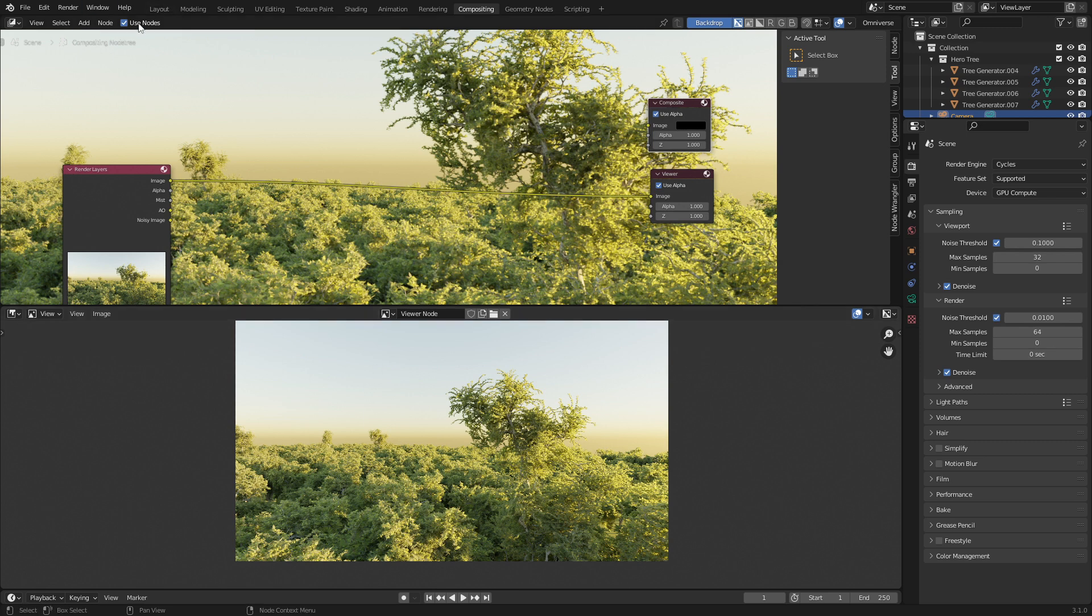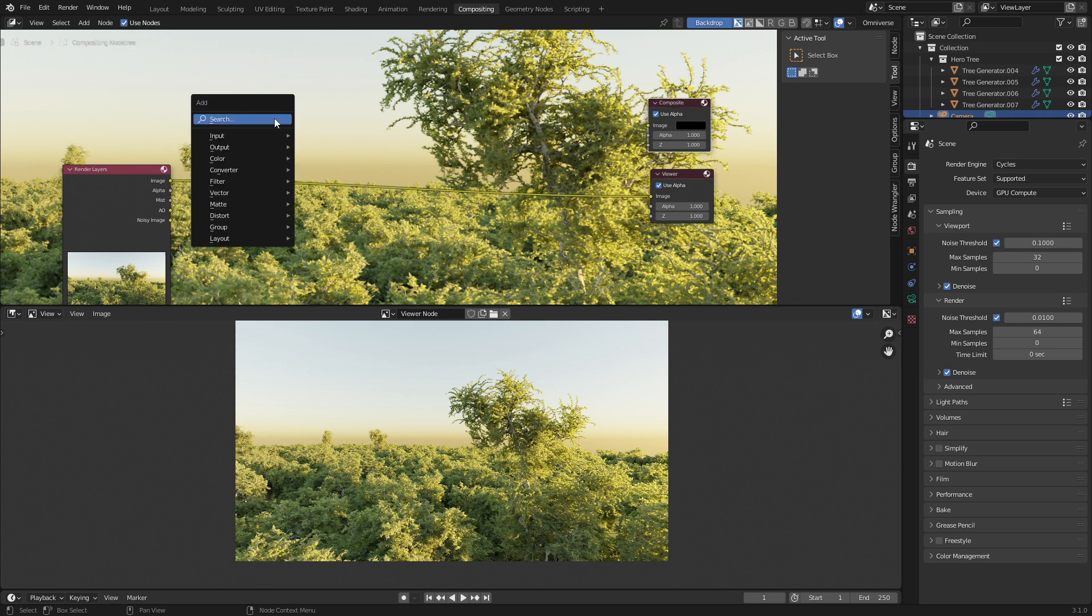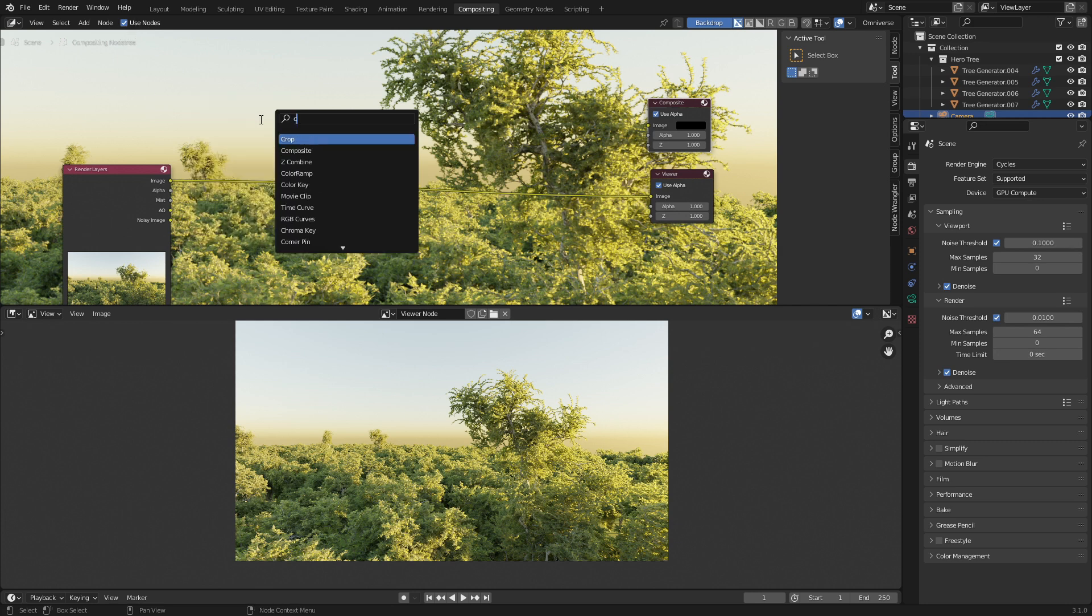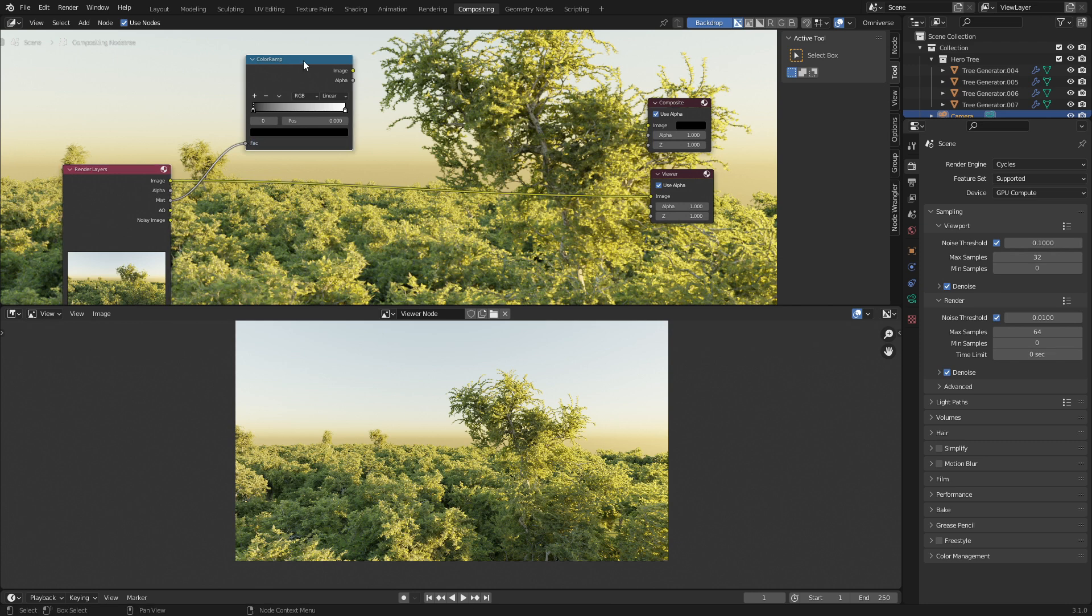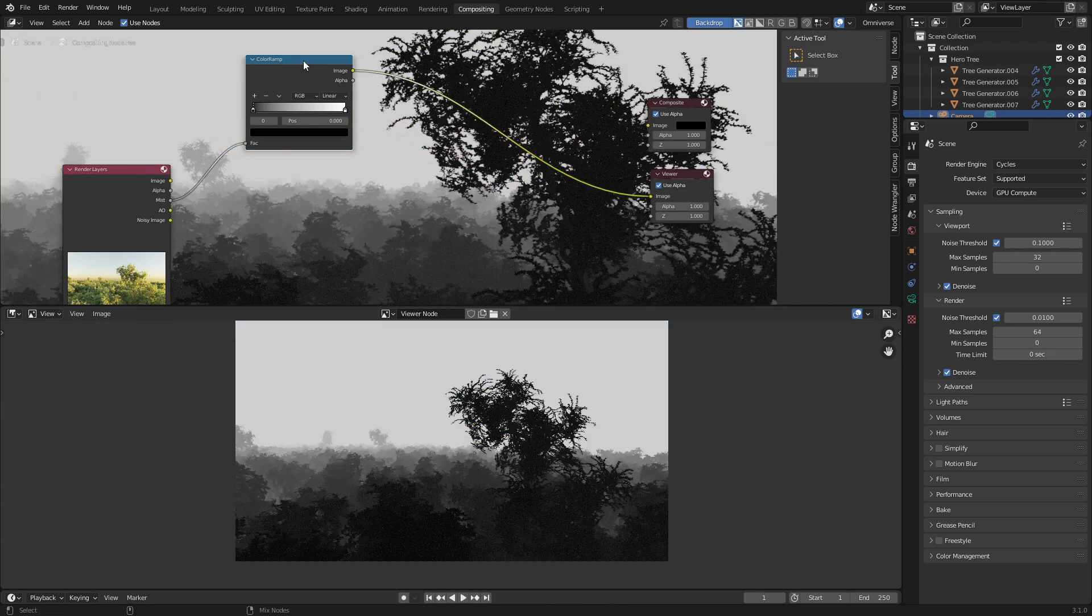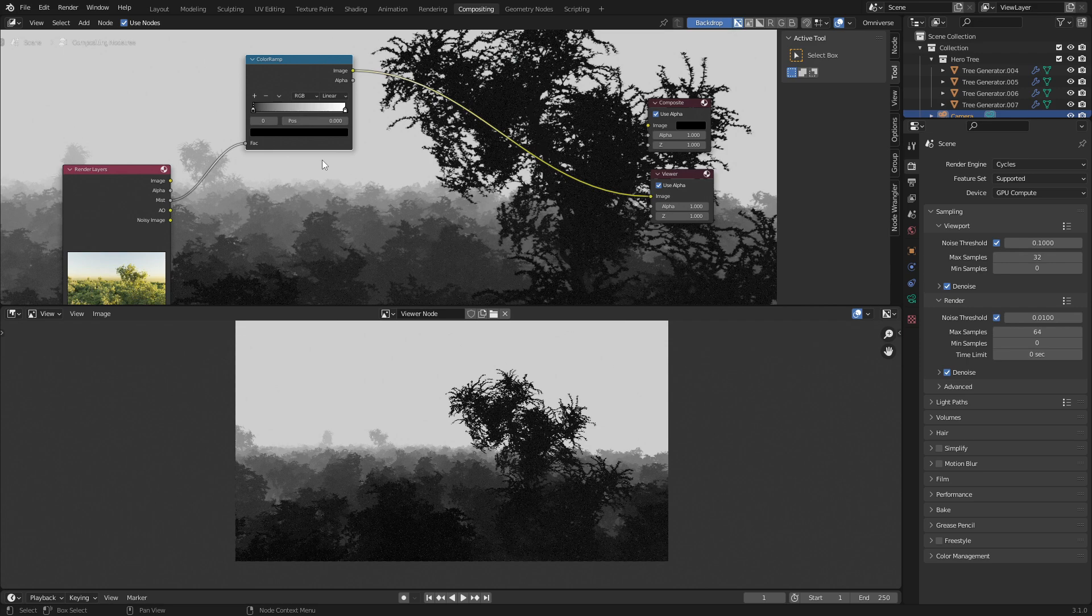Let's come into the top here and make sure we select use nodes. First up, let's go Shift+A, search color ramp, and I'm going to put it up here with the mist. I'm going to plop it in here and now I can go Ctrl+Shift+Left Click and we can see that this is our mist pass.